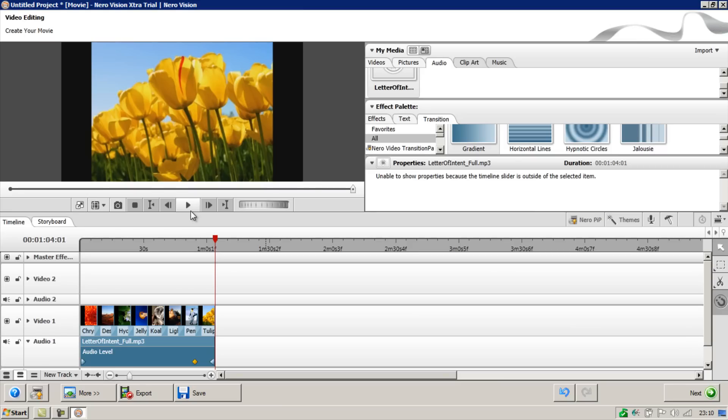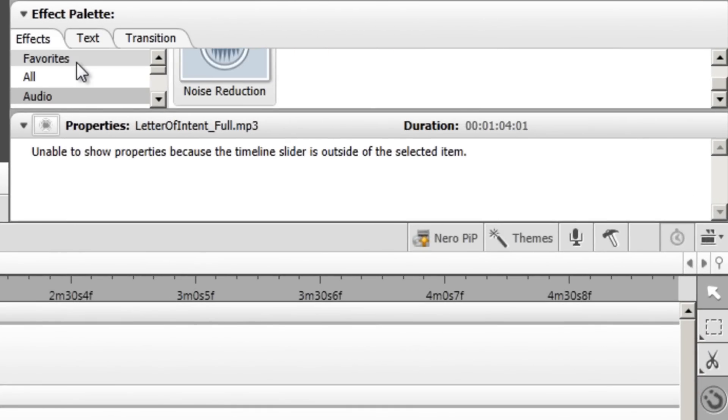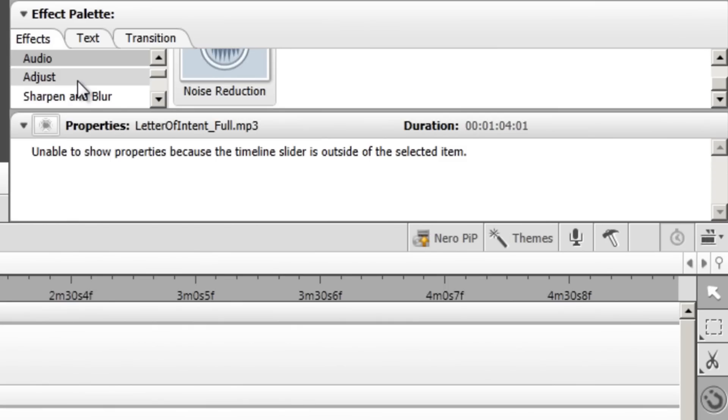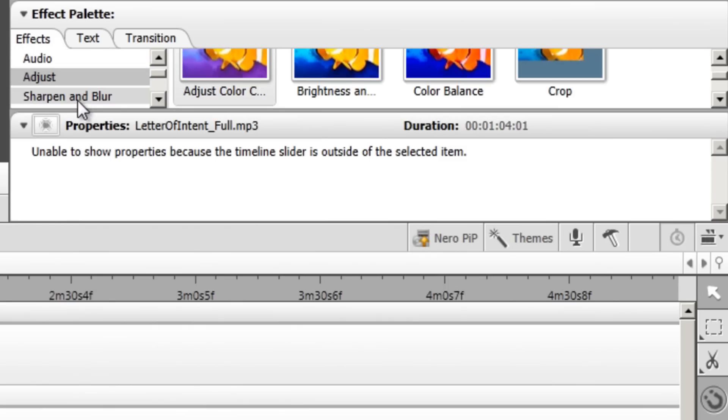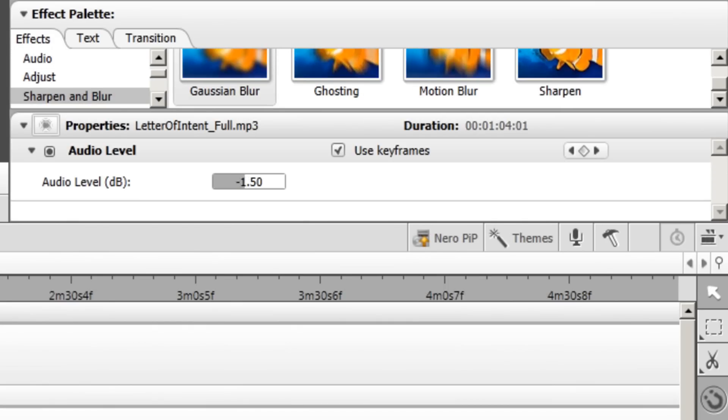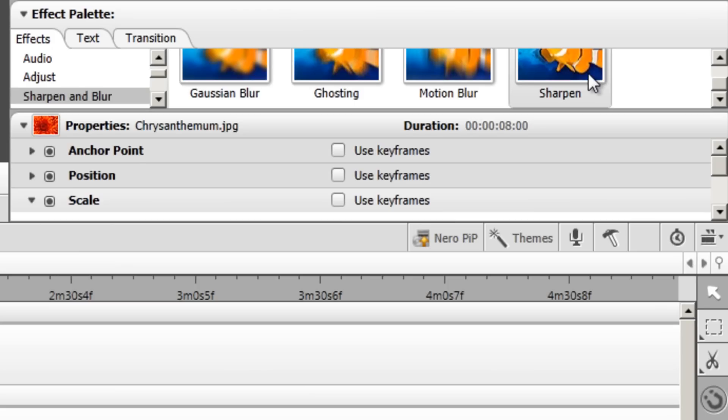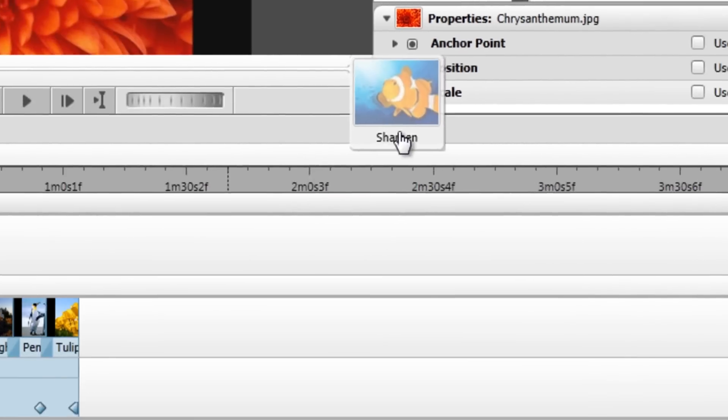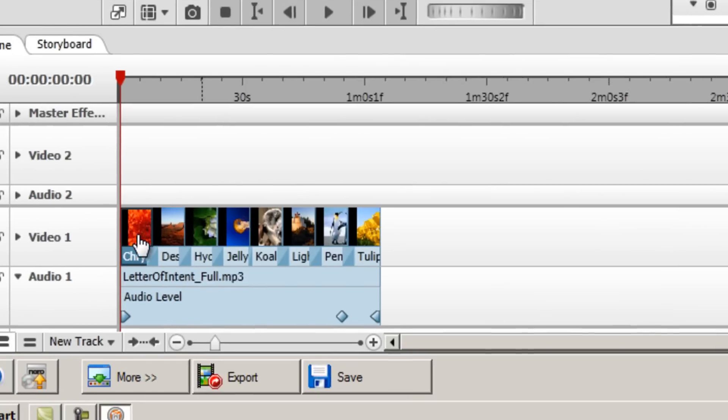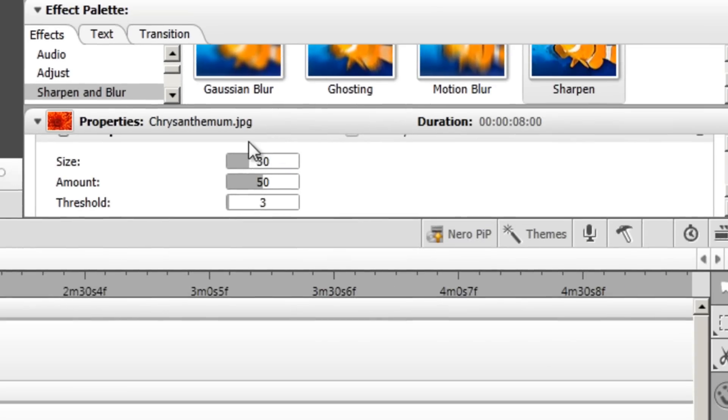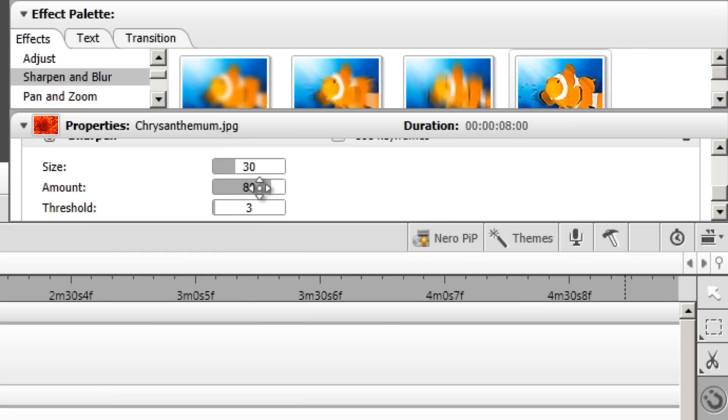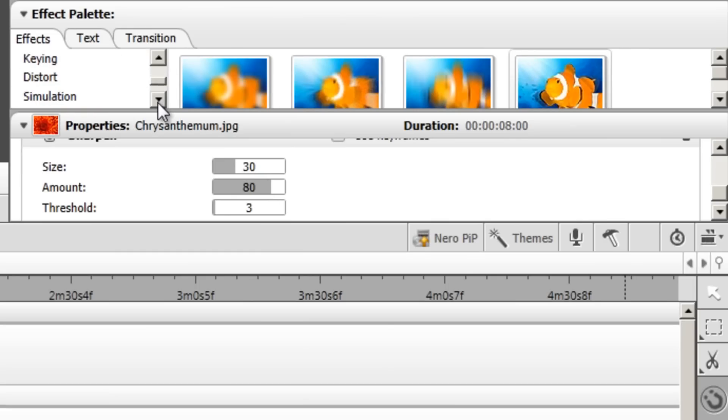And finally, just to spruce this slideshow up as much as we can, you can add some effects to the individual images. To do that, go to the effects tab under the effects palette subheading. And you can scroll down through lots of different headings we have, such as adjust, sharpen and blur. So I'll just give you an example of what you can do. If we go to the first image, the flower, you can sharpen the image by simply dragging the thumbnail of the effect onto the image itself. It will then automatically apply the effect. And you can change to what degree it applies it in the properties box here. For instance, you can increase the amount. I'll put it on 80, for instance.